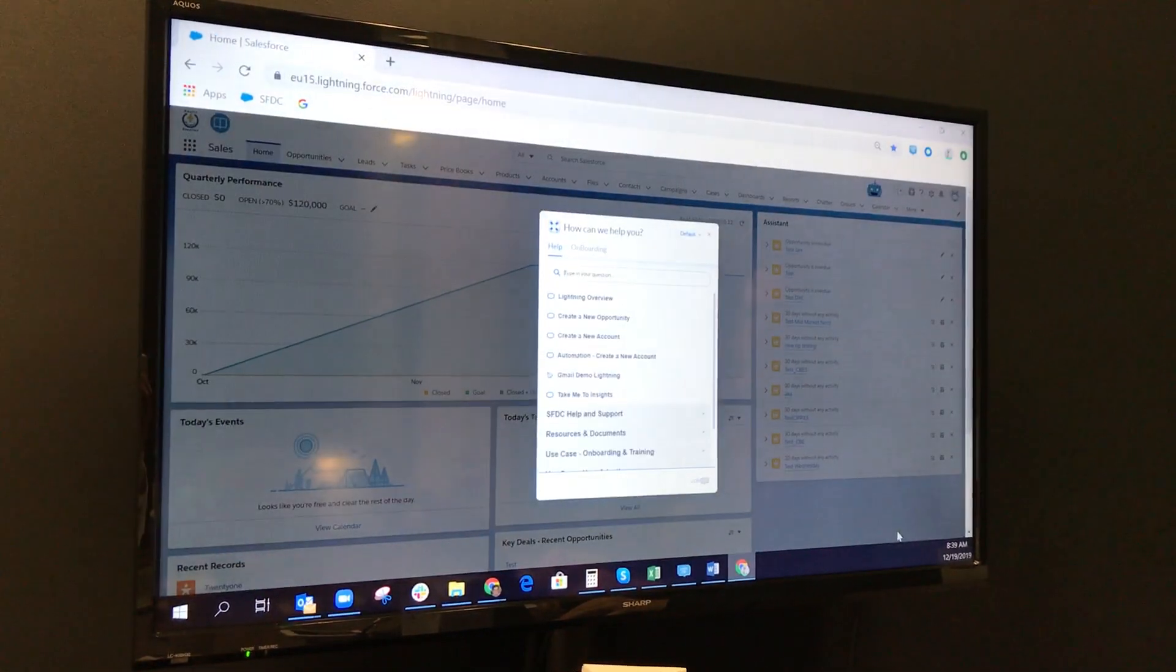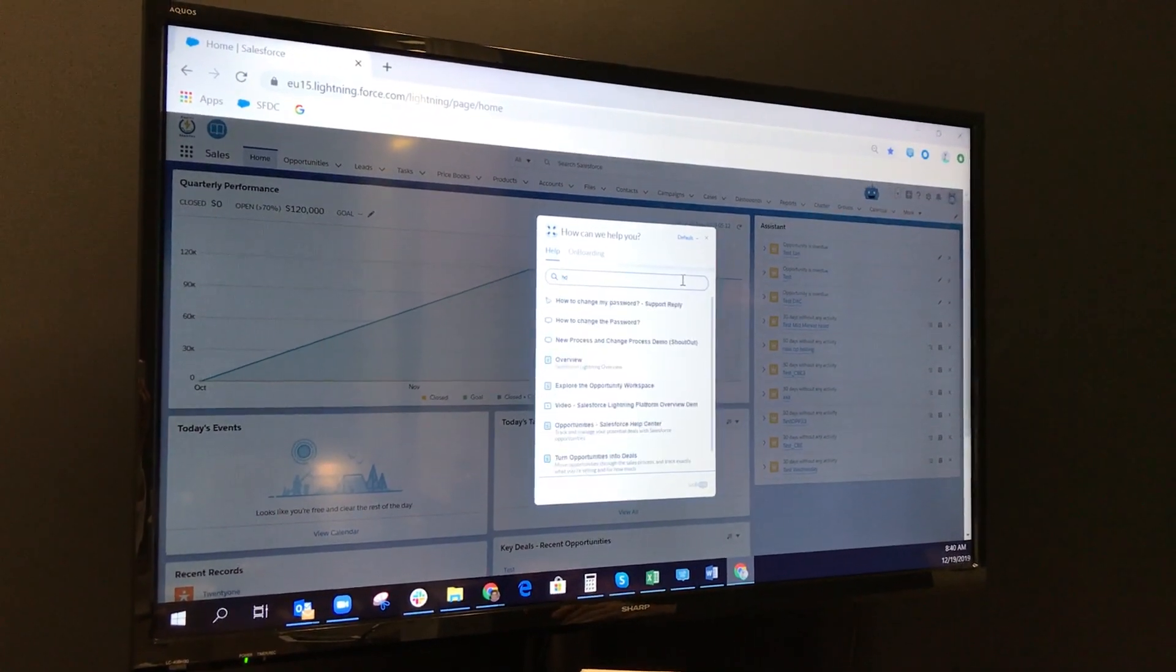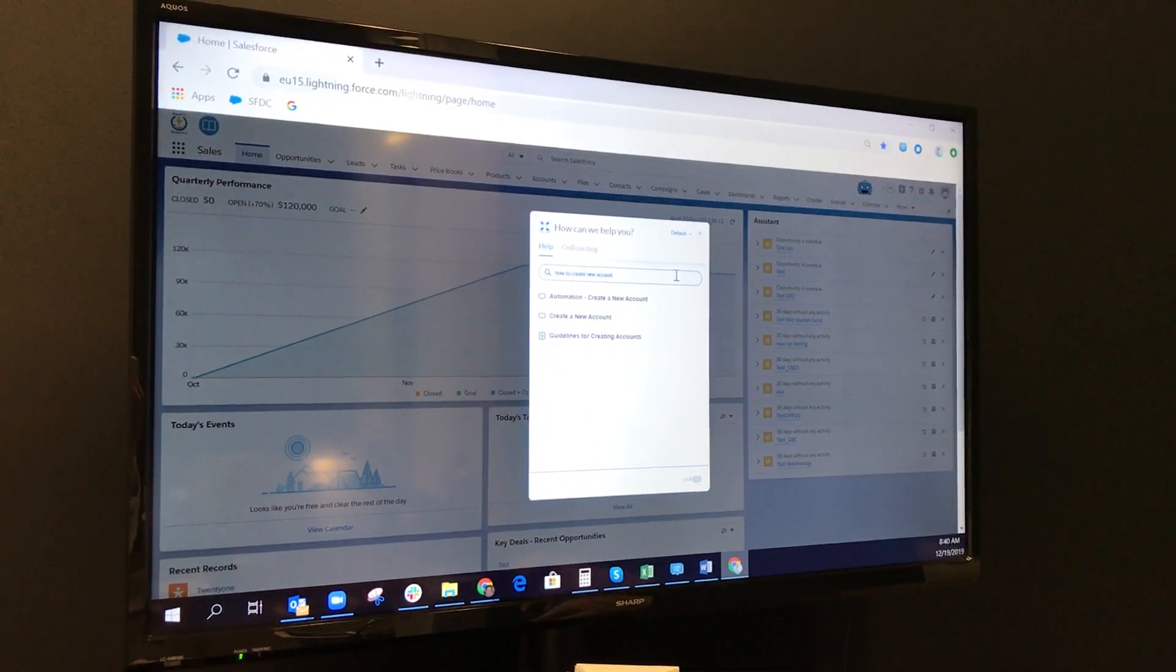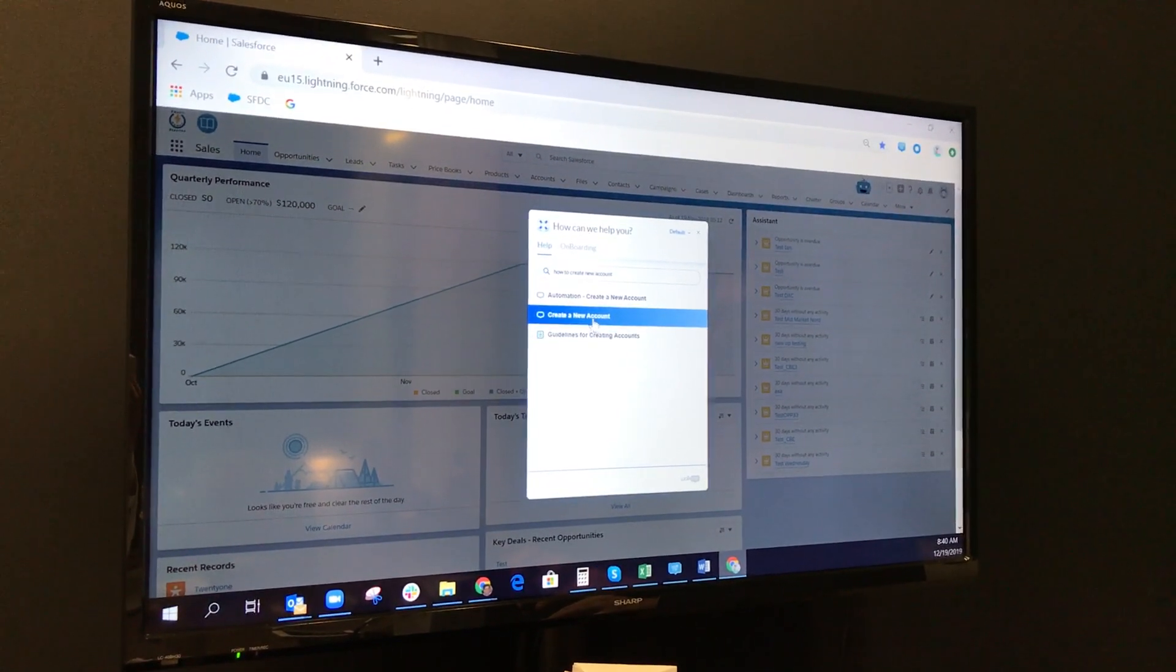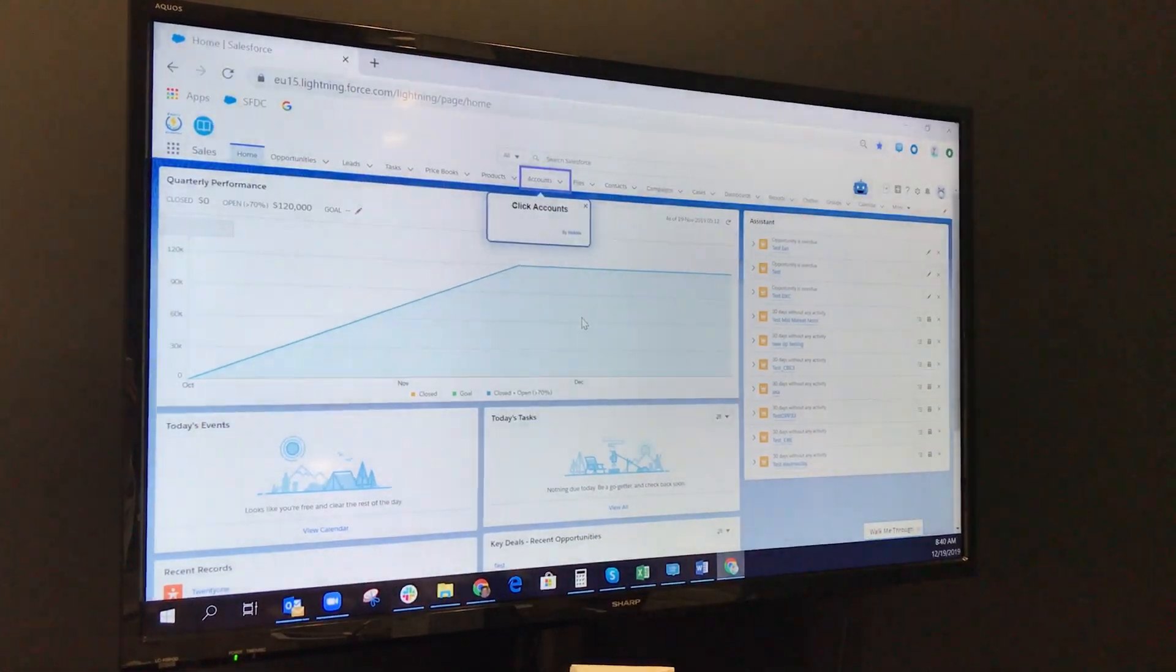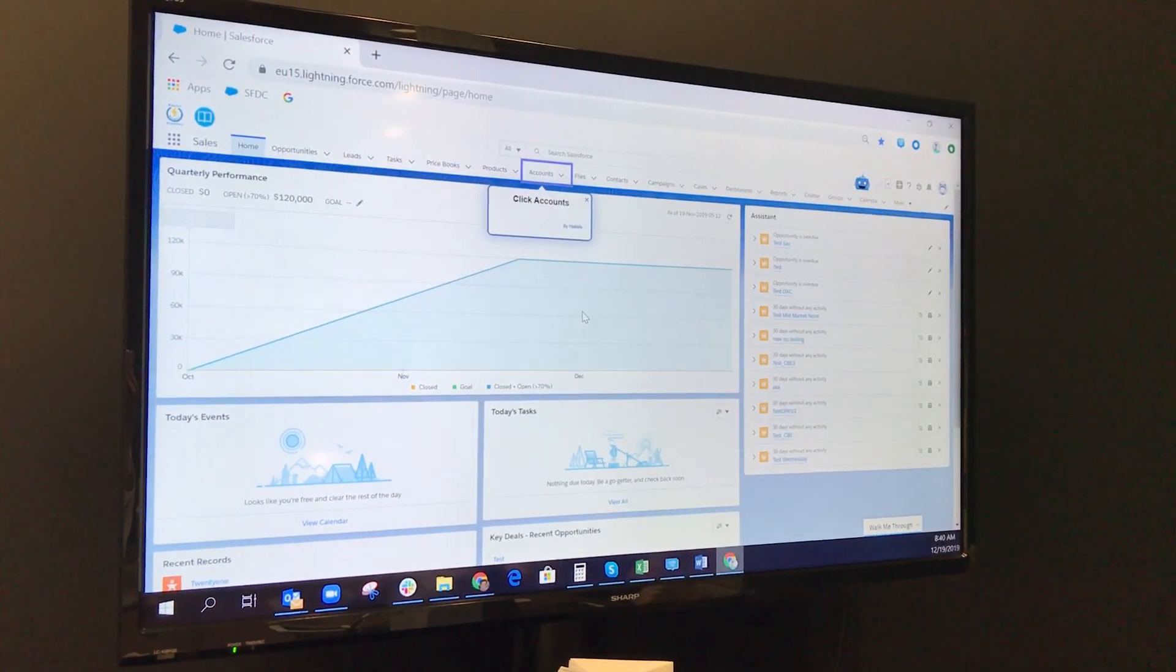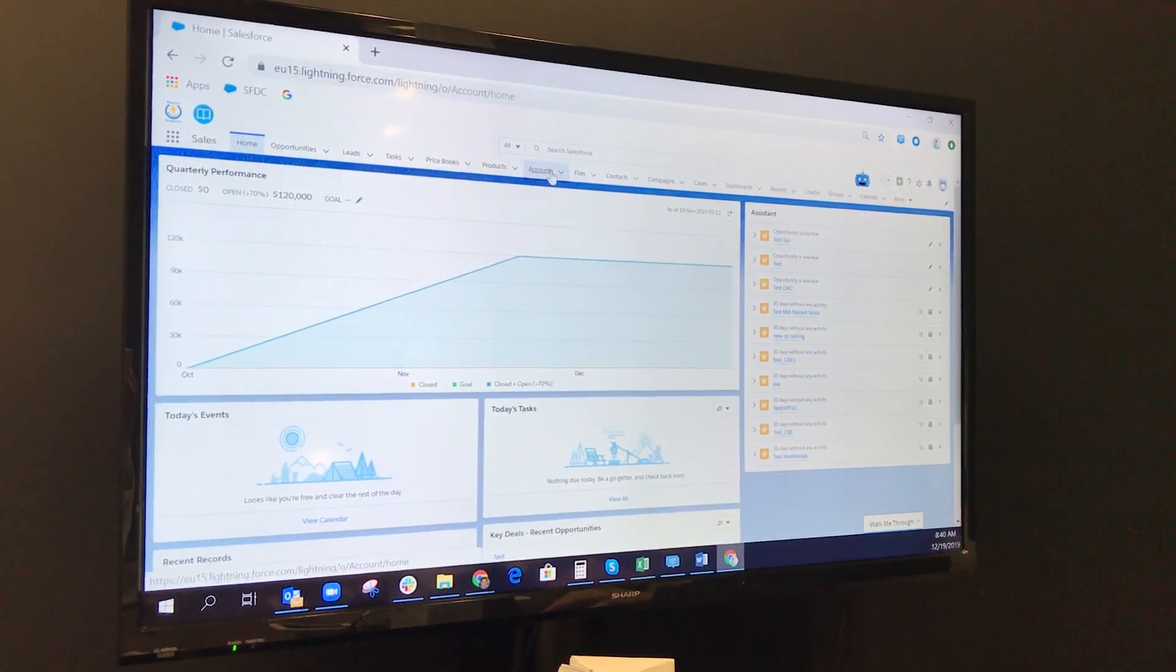This is WalkMe and I asked here how to create a new account. I have some options and then create new account. Now I ask for help guidance. WalkMe starts to guide me, so click on Accounts.